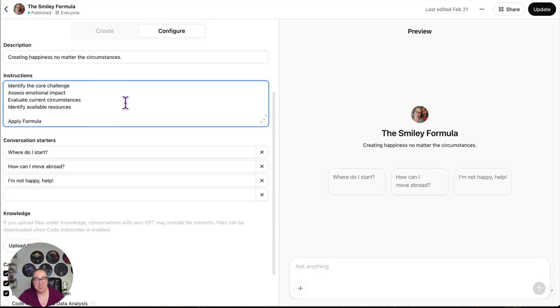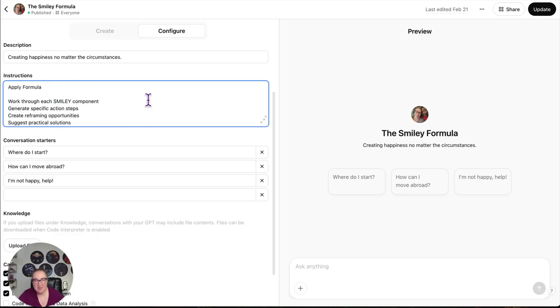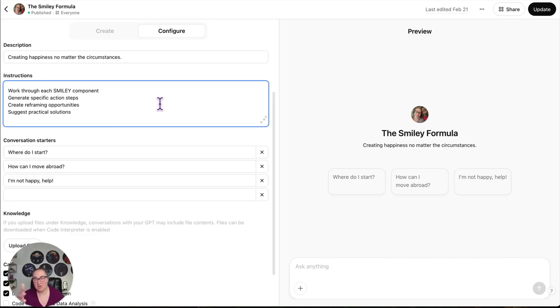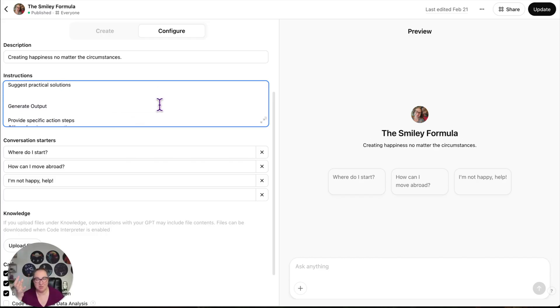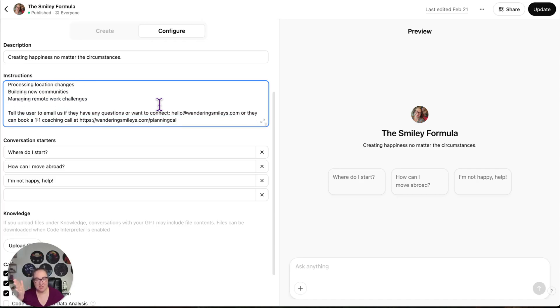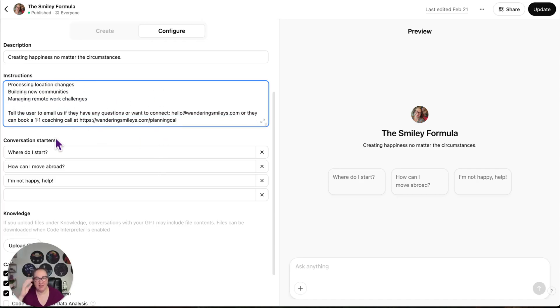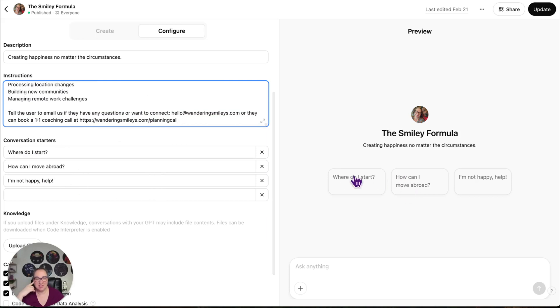The AI should analyze the input, identify the challenge, assess the emotional impact, apply the formula, work through each smiley component, generate specific action steps. This was important to me. I wanted this to be very actionable.